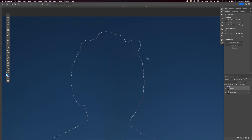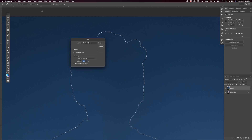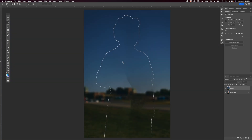I'll press Command+Z a couple of times to go backwards. Get the lasso tool again, hold Shift, and select that part. Then Shift+Command+5, make sure Content Aware is checked, and there we go — same thing, pretty nice job. Deselect.